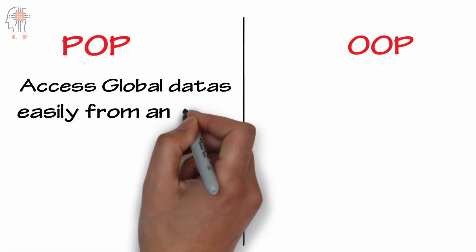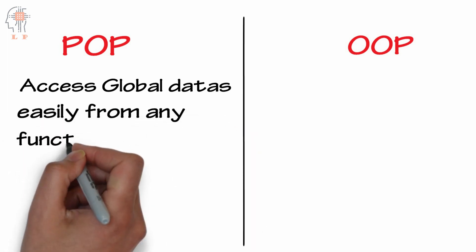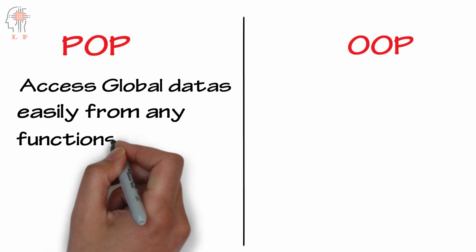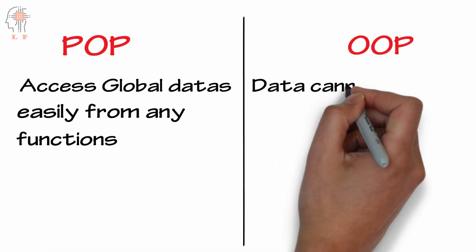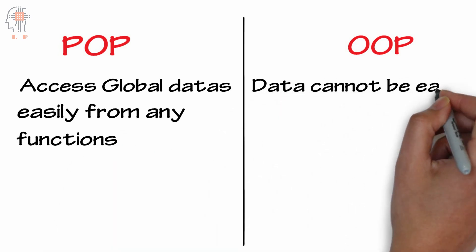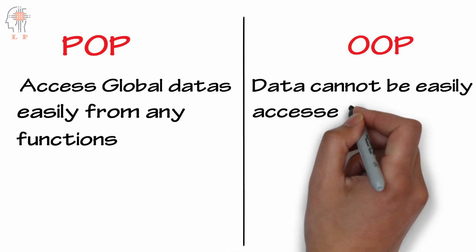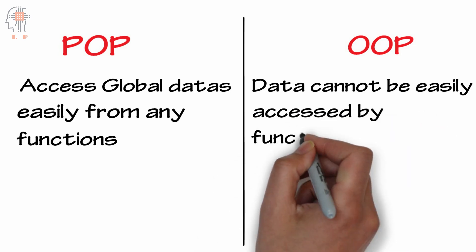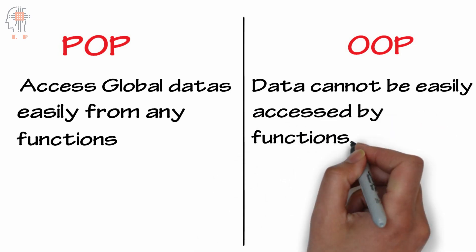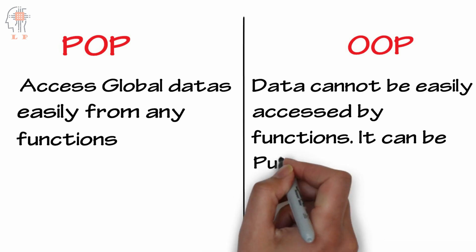Whereas in object-oriented programming, data can be made public or protected within the class and thereby controlling the data access. In procedure-oriented programming, data is less secure because data hiding is not possible.